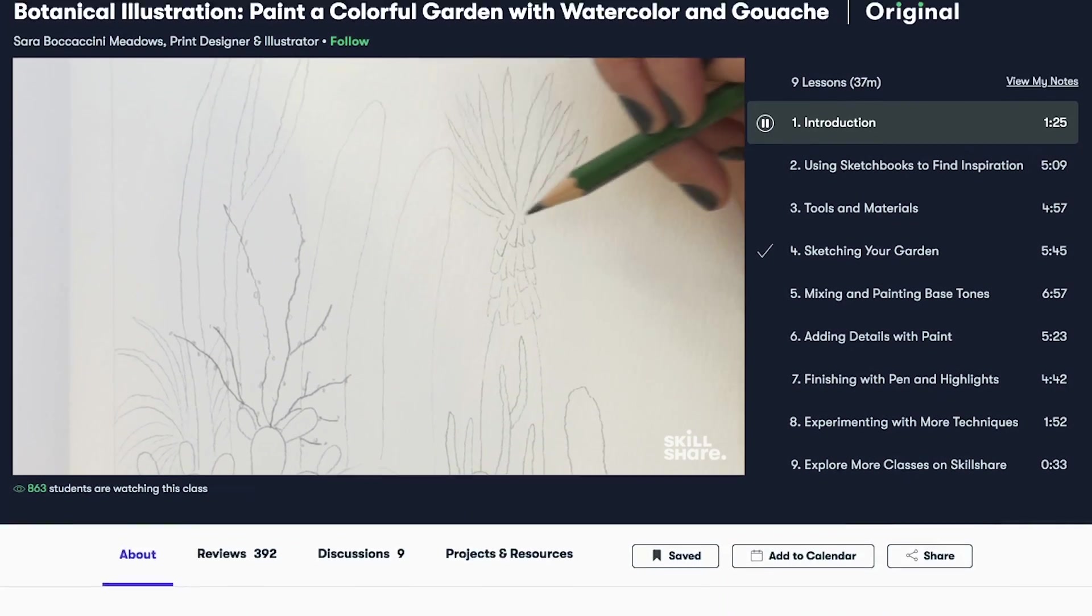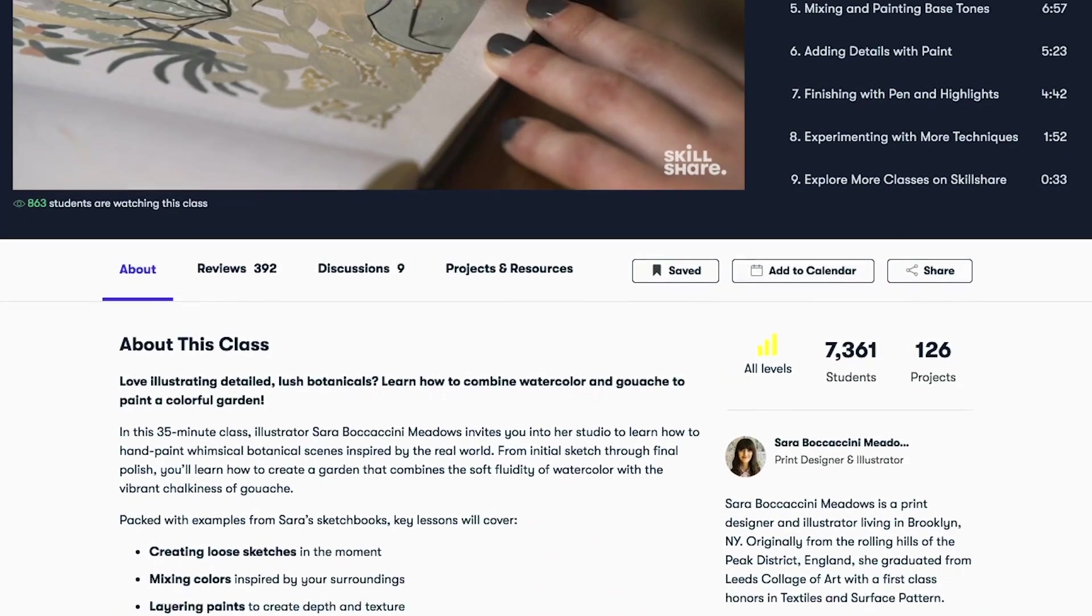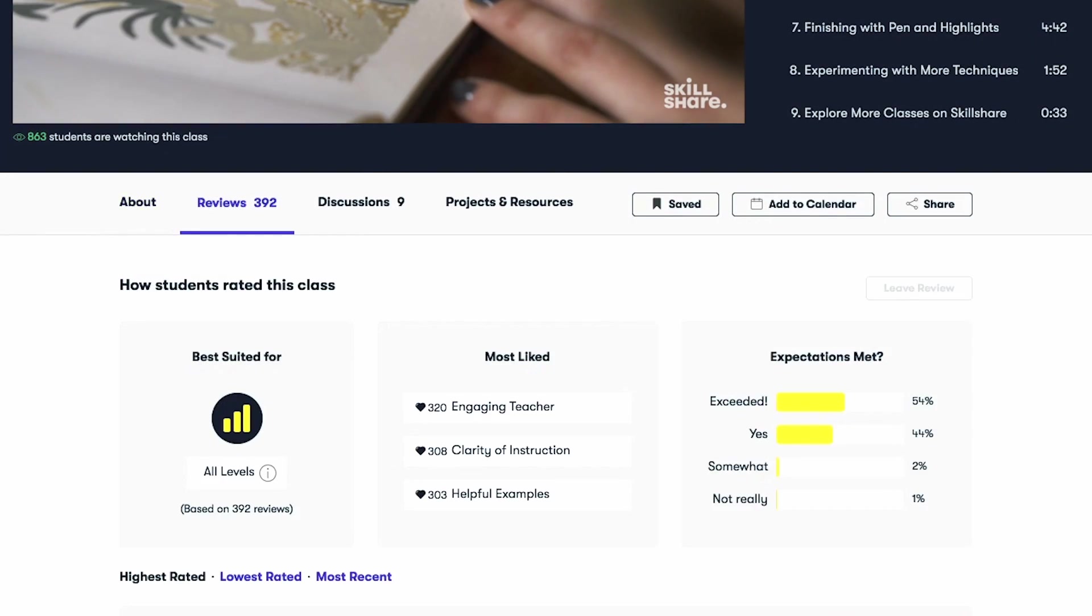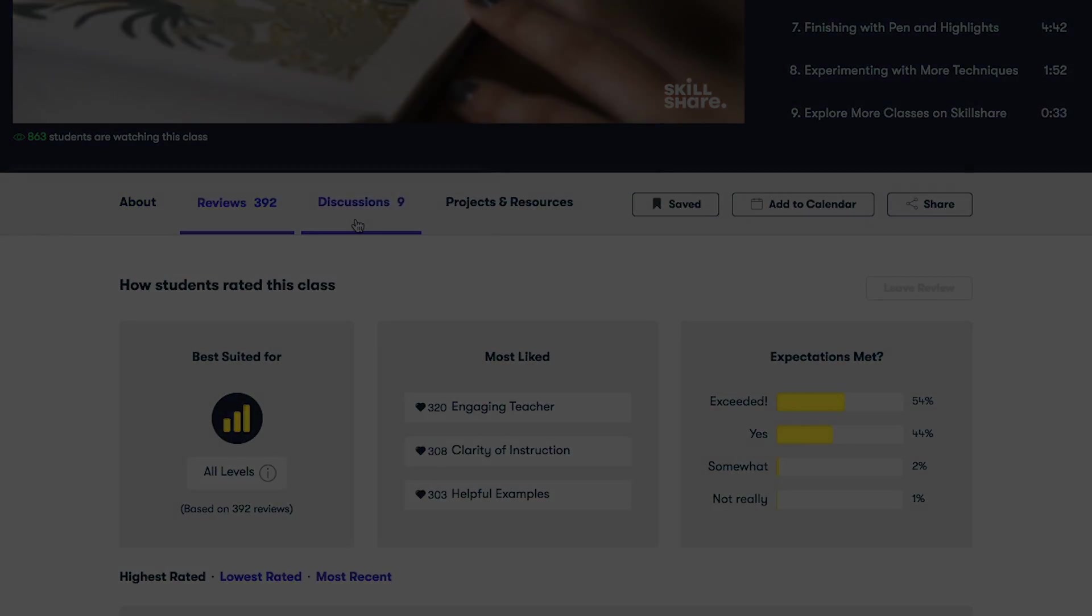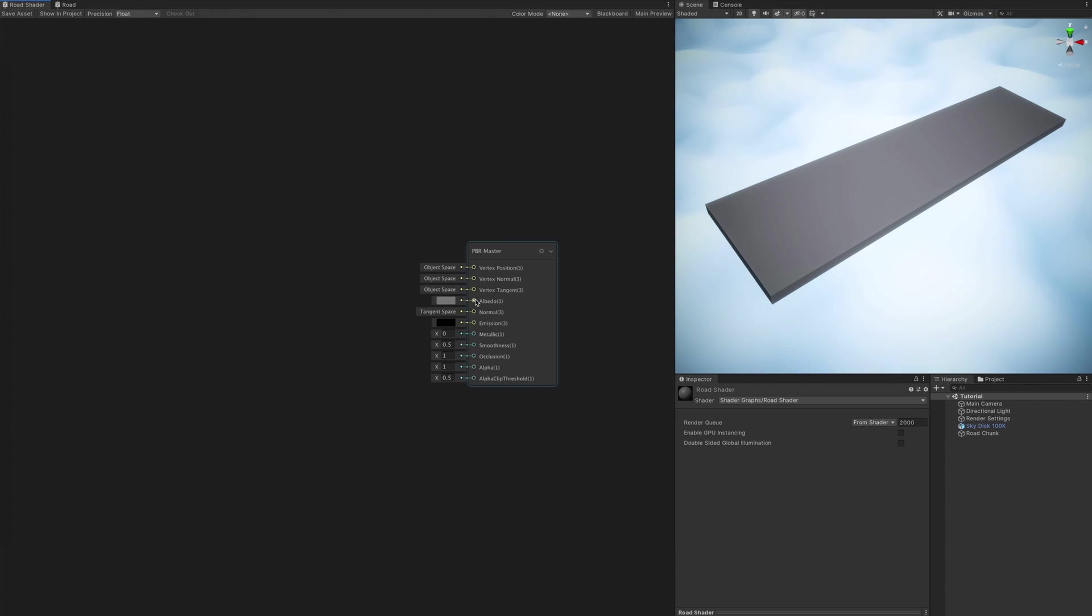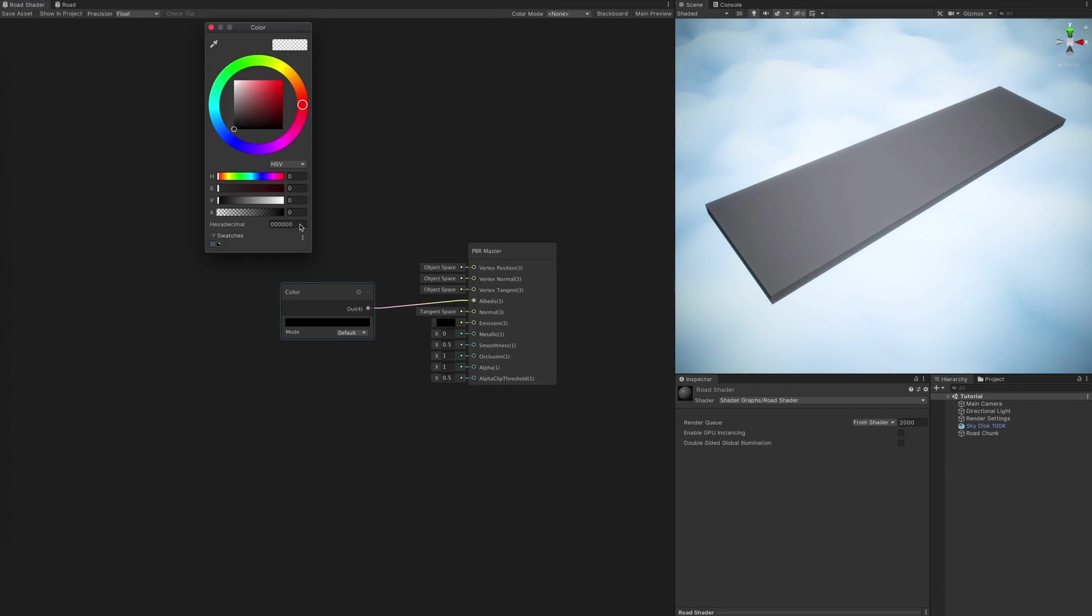Treat yourself, my dudes. There's one limited free membership with your name on it in the description below. So, I tell you what, let's get started.